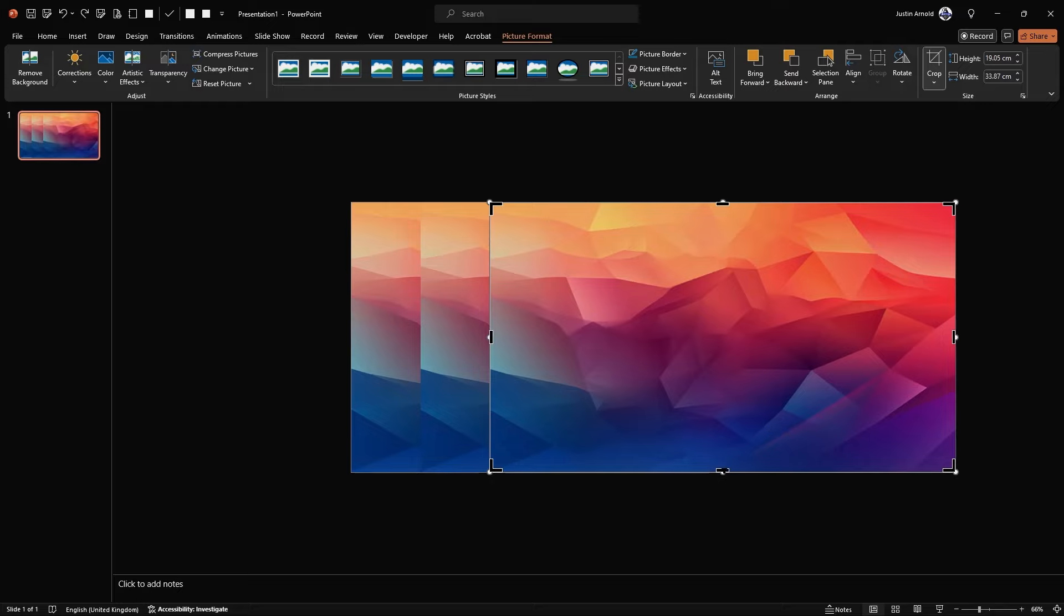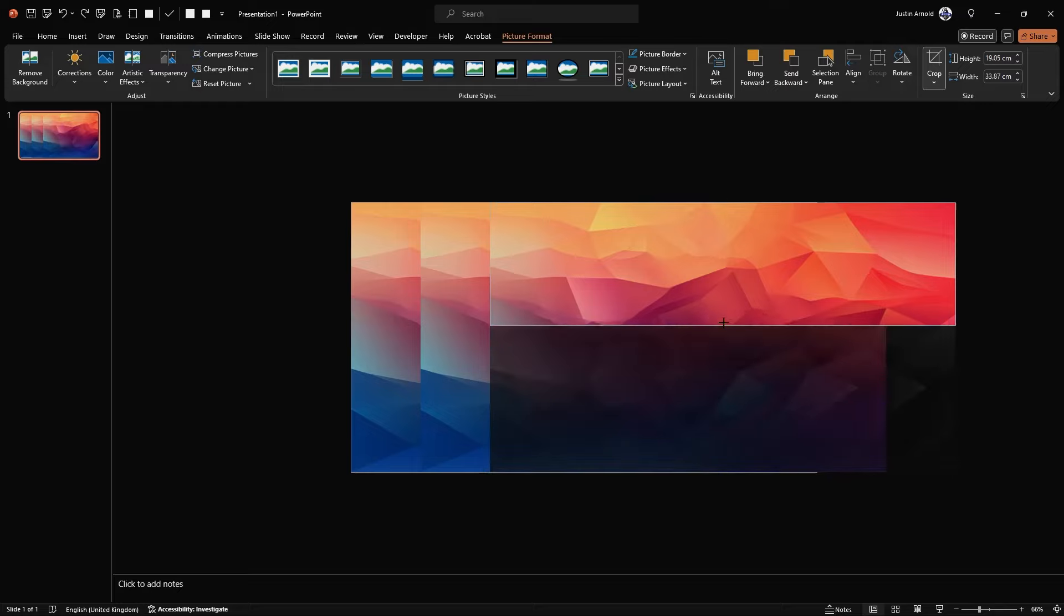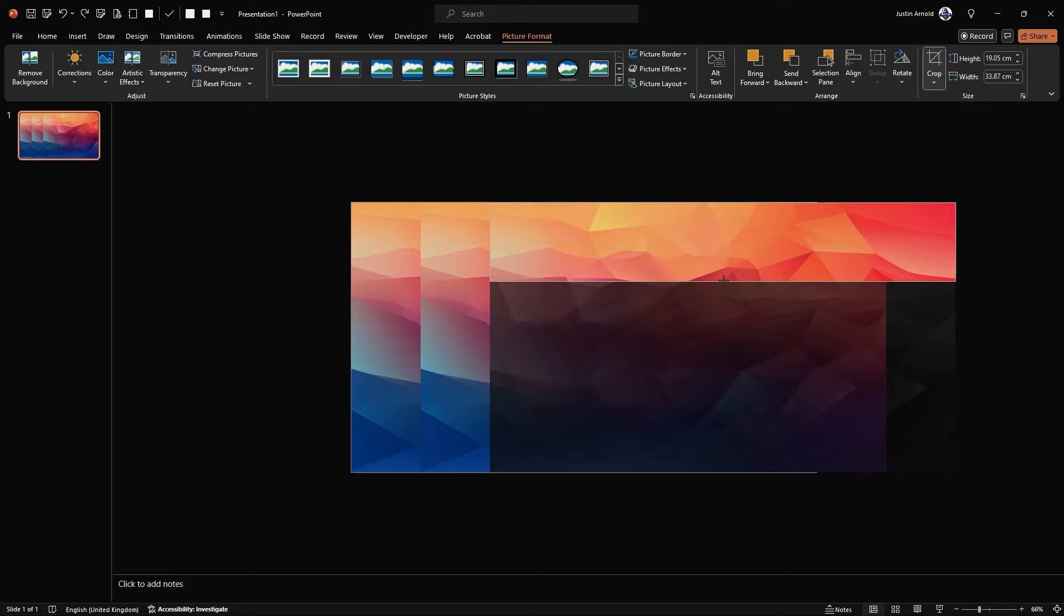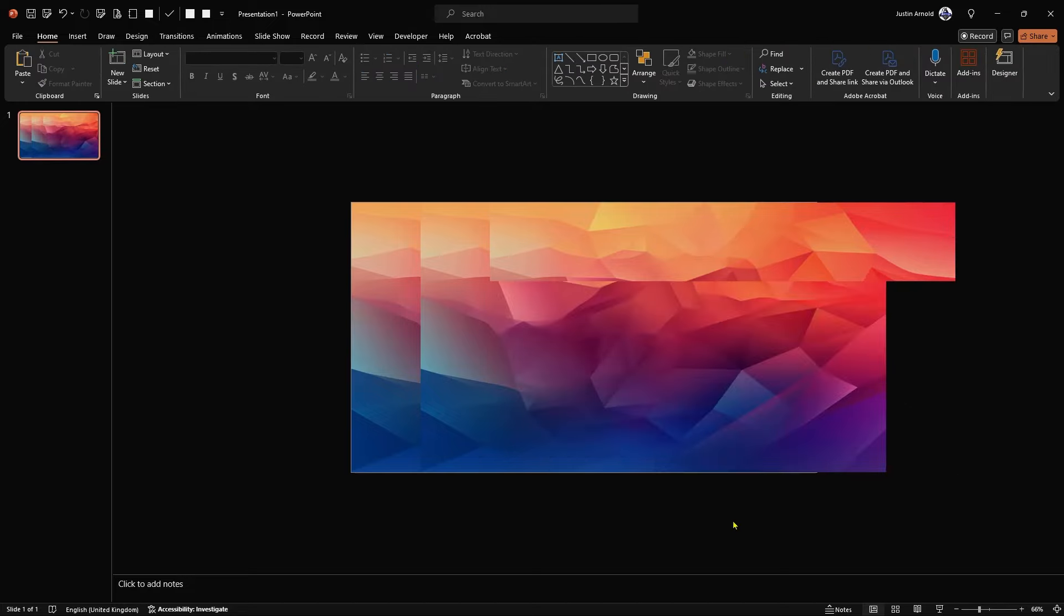Do make sure that your mouse has turned into that little black T where you can grab the bottom of that, drag it up to around about a quarter or a third the height of your slide, and let go. And you'll see what that does now is it cuts off the bottom part and just leaves that top section without distorting it.